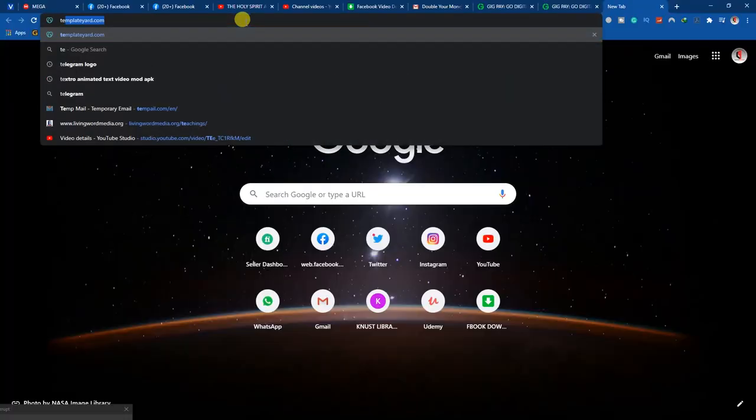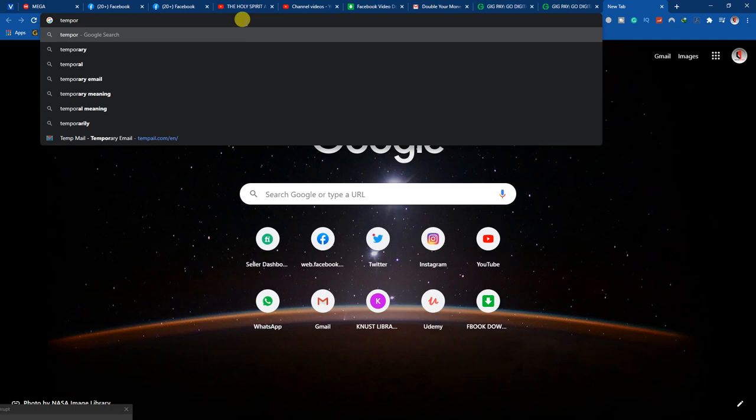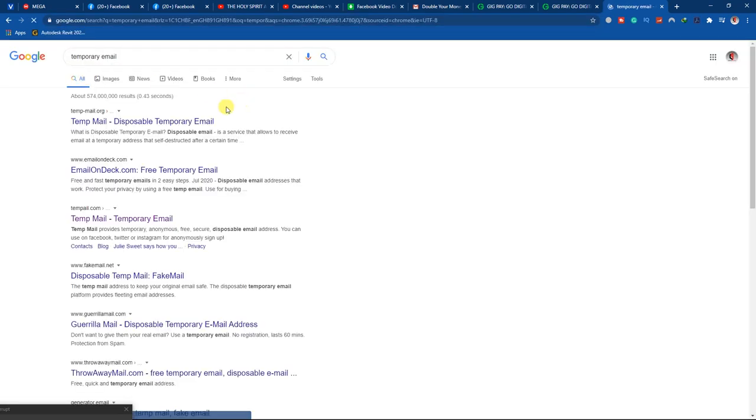The next step is to register. I have an account there already, but for your sake I'm going to create a new account. I'm going to use a temporary email to do it, so when you see a new email don't let that be a problem. To create a temporary email, just search 'temporary email' and you'll get a website directly.